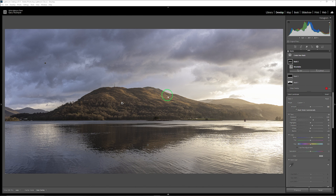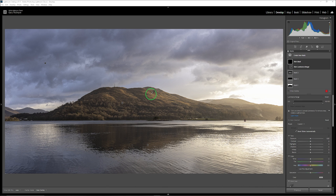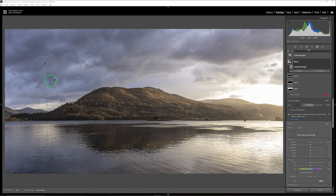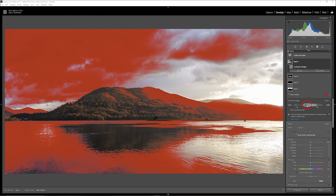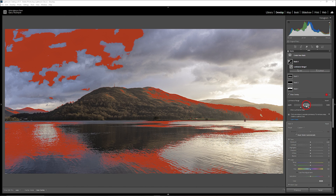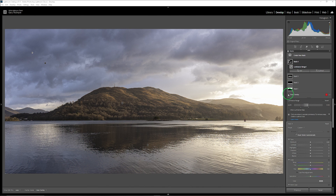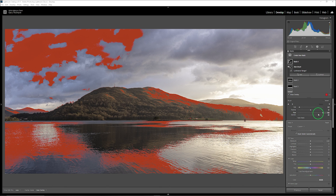My next mask before editing here is going to work with all the highlights in the mountains, approached slightly differently — using a luminance range mask. I'll dial that back slightly so that it selects just the highlights. I can paint out areas I don't want and increase some as well. I'm going to turn this mask on and off — I'm okay with that, so I'll subtract from this using a brush at 100% and remove everything in the unwanted areas.